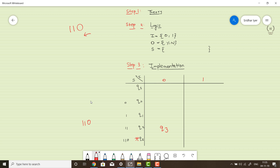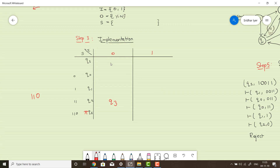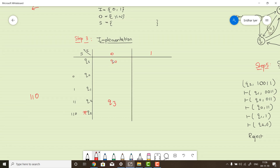Now let's fill the transition table to conclude our example. qs is the initial state. On input 0, qs goes to state q0. On input 1, qs goes to q1, since inputs ending with 1 correspond to q1. For state q0, we already have a 0. Whatever input comes — 0 or 00 — it will still end in 0, so q0 on input 0 remains q0.